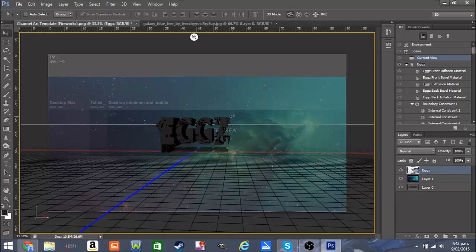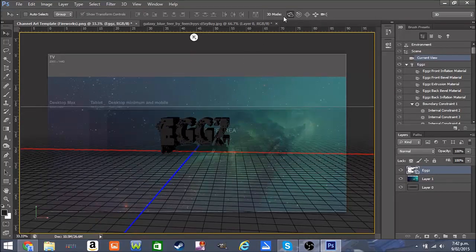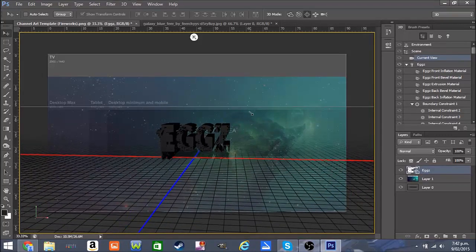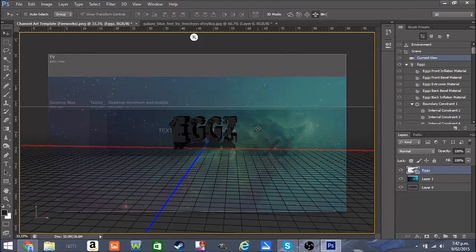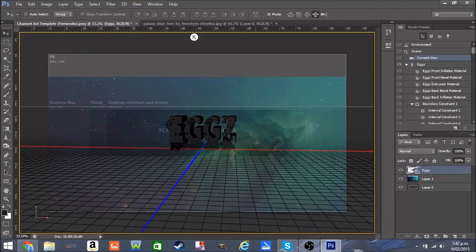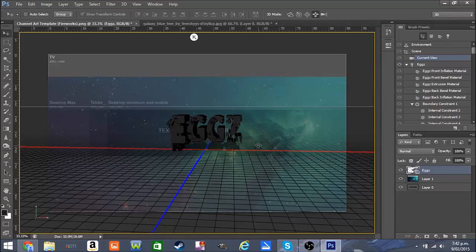Here you can click any of these controls — this one moves it all around, this one moves it up and down, and this one moves it back and forth. I'll just leave mine positioned like this.